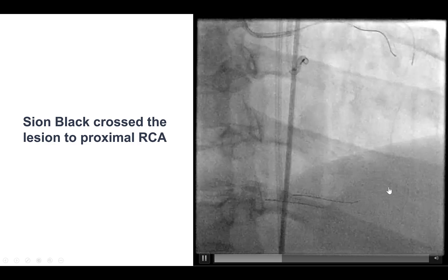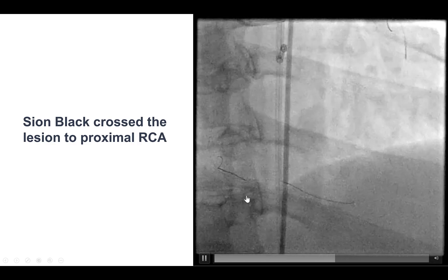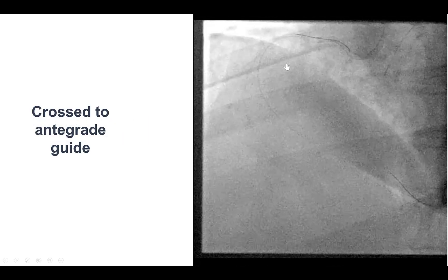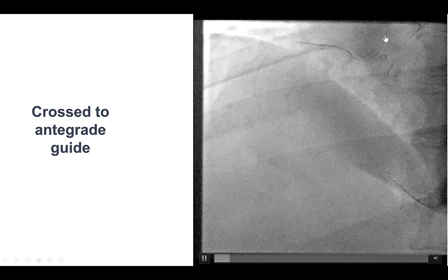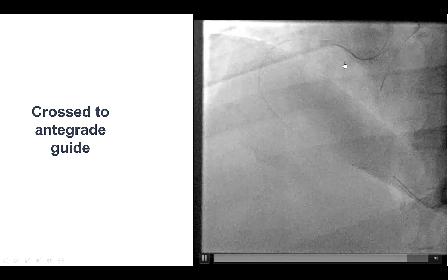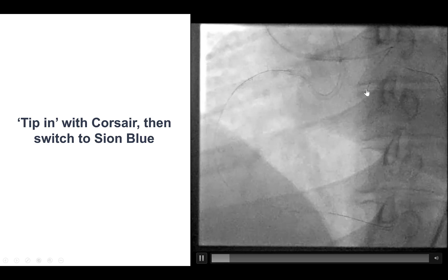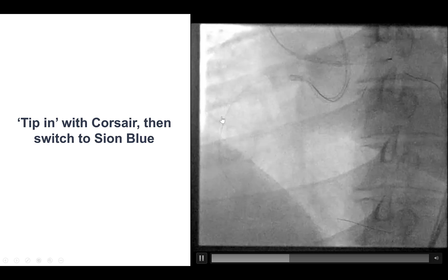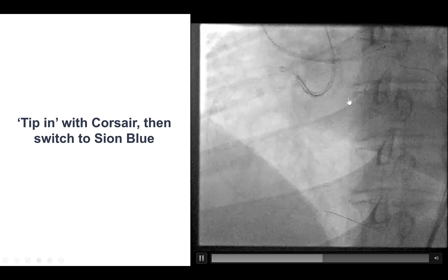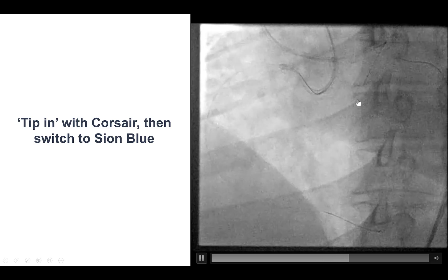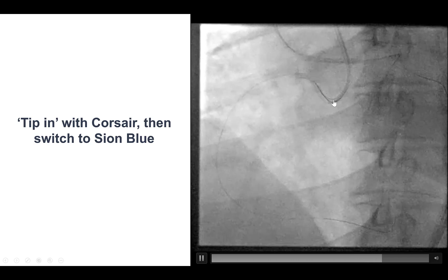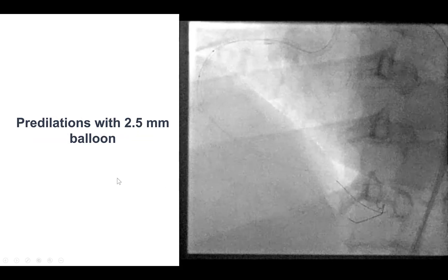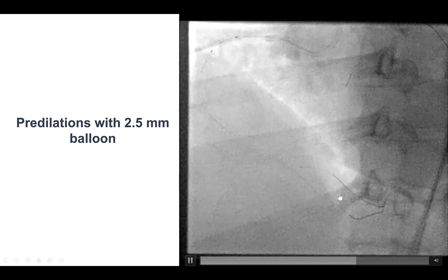We had a lot of difficulty delivering the Caravel, and as a result we decided to make an attempt for retrograde crossing, as this seemed to be a short CTO. We were able to advance the retrograde Sion Black all the way to the proximal right coronary artery and then advance it inside the guide catheter. We then trapped the retrograde guidewire and tried to advance the Caravel, but this was not possible. As a result, we used the T-pin technique: we advanced an antegrade Corsair microcatheter over the retrograde guidewire, and that enabled crossing of the right coronary artery in the antegrade direction. The microcatheter came down and the wire entered the Corsair; the Corsair was then delivered down to the right coronary artery, and a workhorse wire was inserted in the antegrade direction.